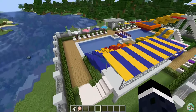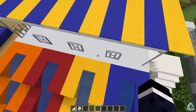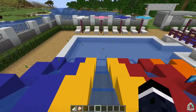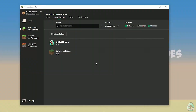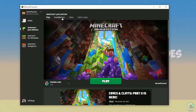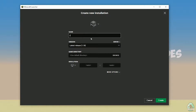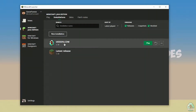Let's get started. Open your Minecraft launcher as usual, go to the Minecraft Java Edition section, find Installations, tap New Installation, name it something like 'Udison YouTube', and press Create.